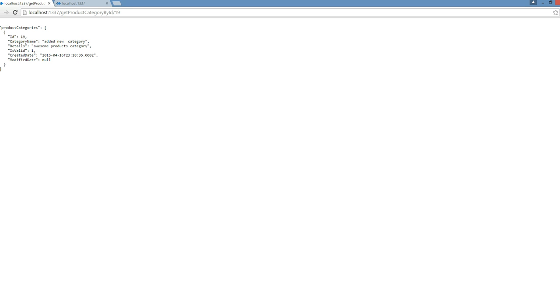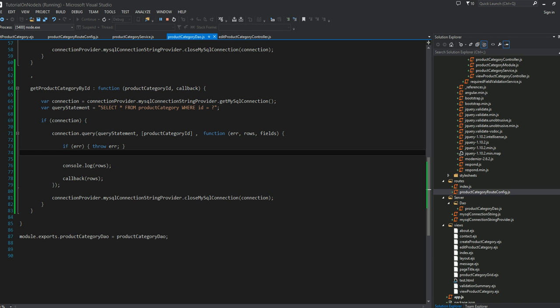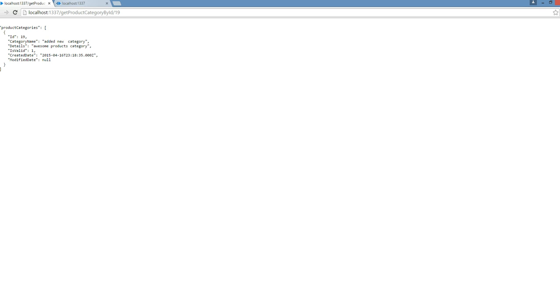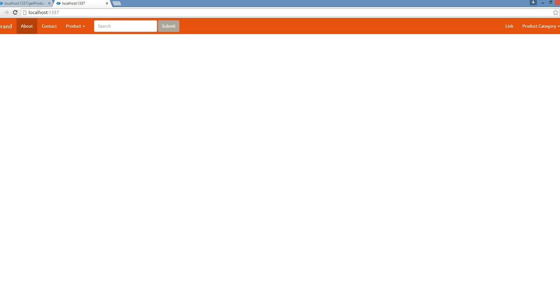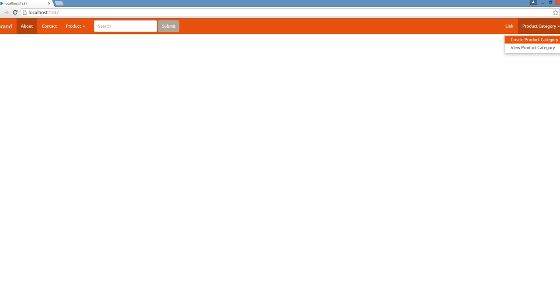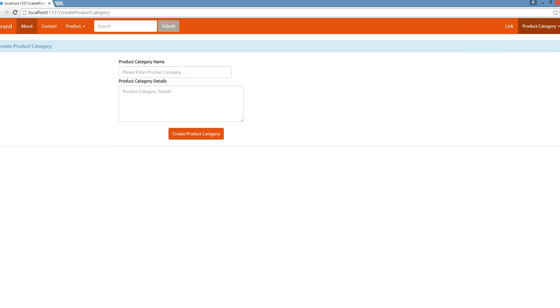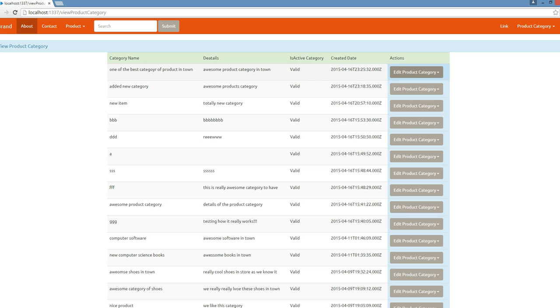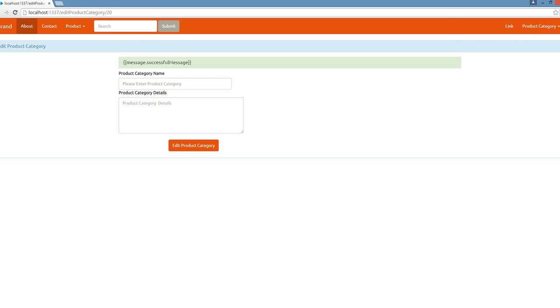That is good. At least our server started sending the JSON data to the client, REST data to our client. The next thing we're going to do, let me first refresh this page. Now our JSON is working, which is good. If I go into view product category and go into edit.